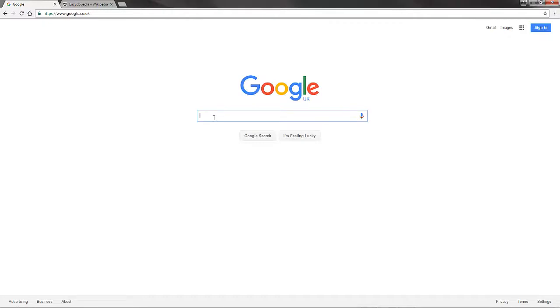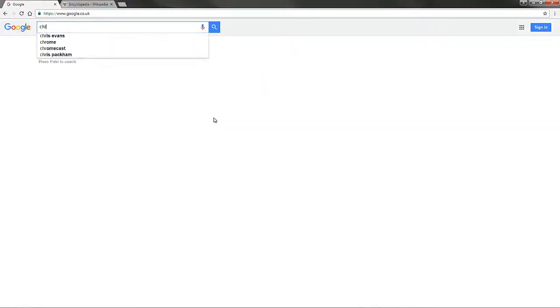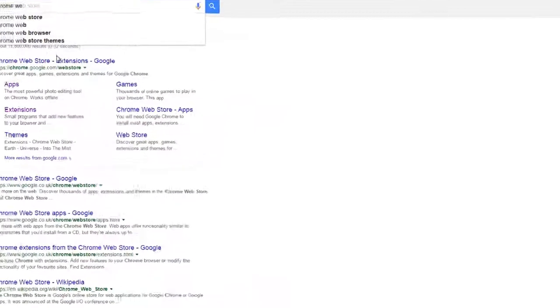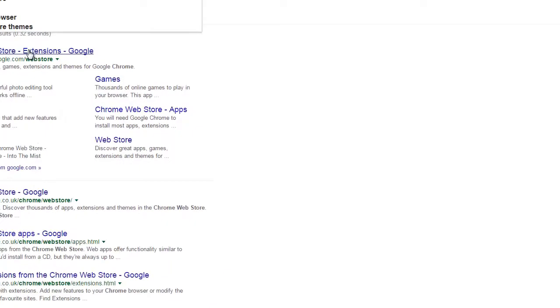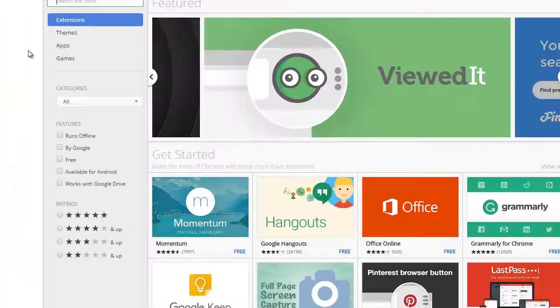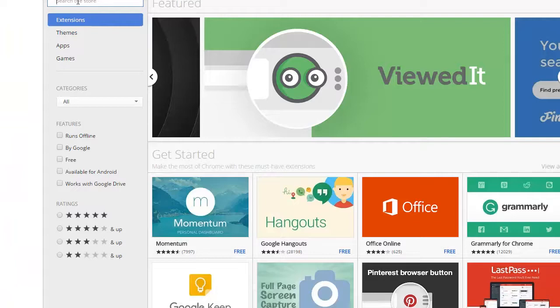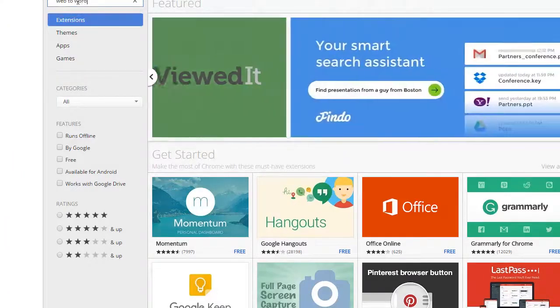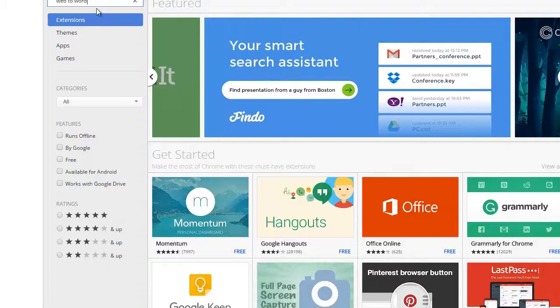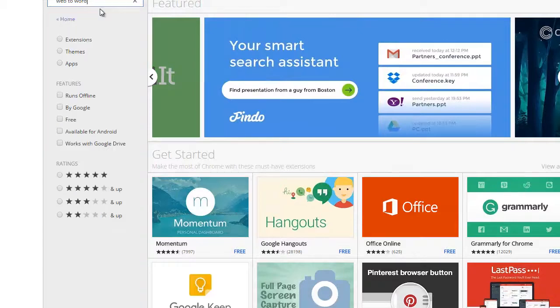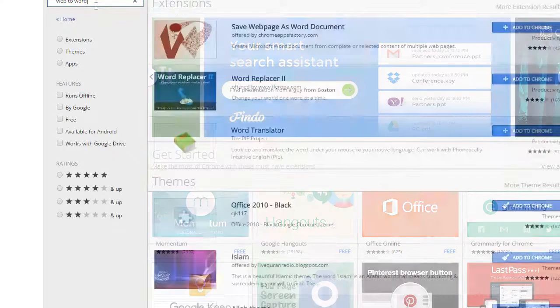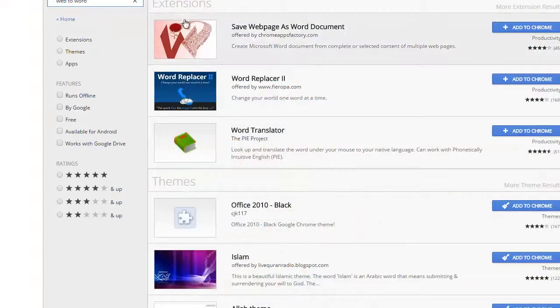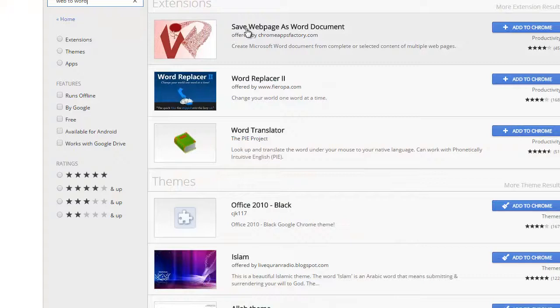So if you go to the web store for Chrome, type that in. And to search for this extension you can type in something like web to Word. And it's the first one at the top. It's called save web page as Word document.